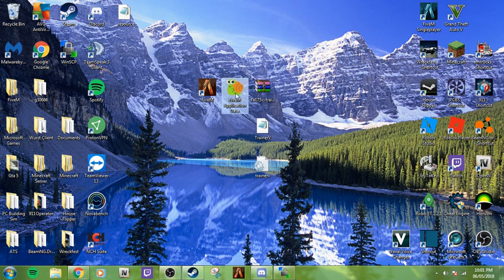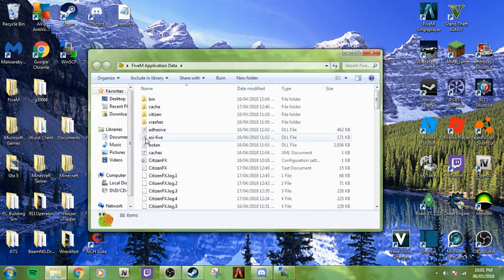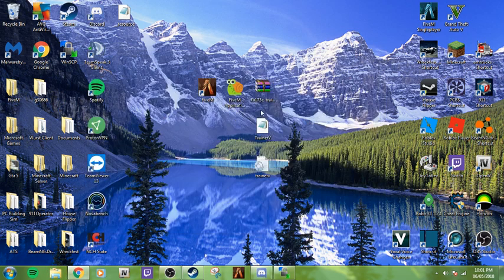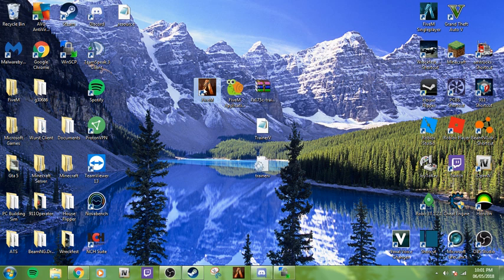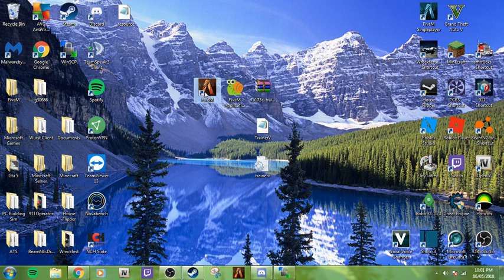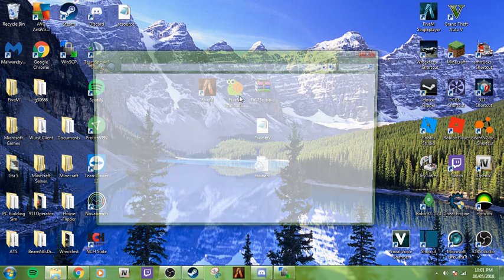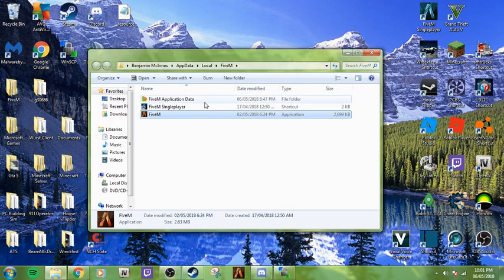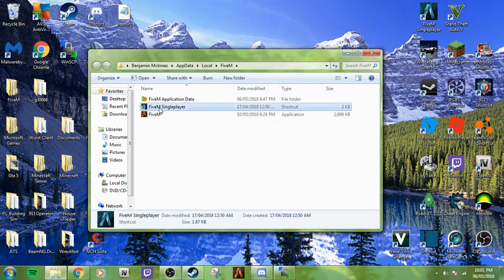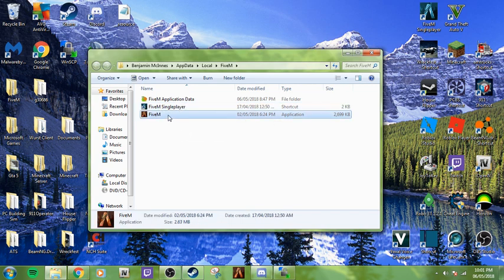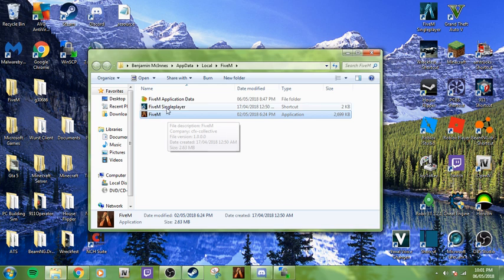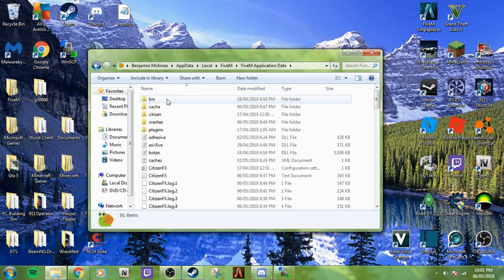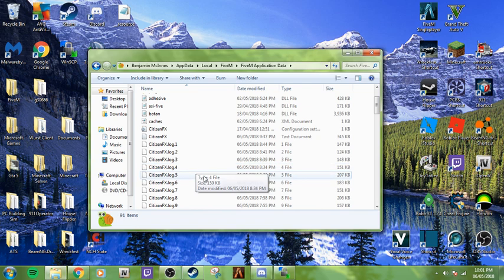Now that you have these two files, if you already have an easy way of getting to your 5M application data, you can just double click on it. If you don't know how to do that, right-click your 5M desktop application, open file location. Since it's updated, there's now 5M single player, but you're going to click on 5M application data.